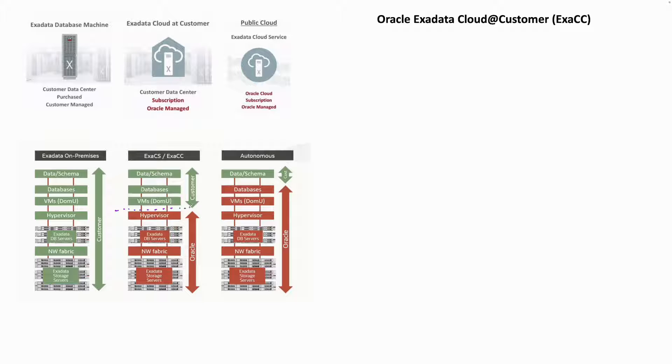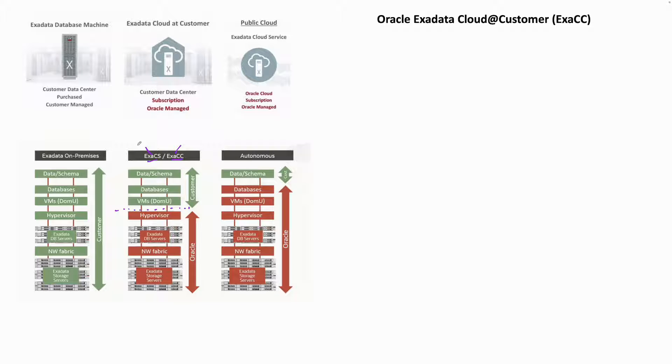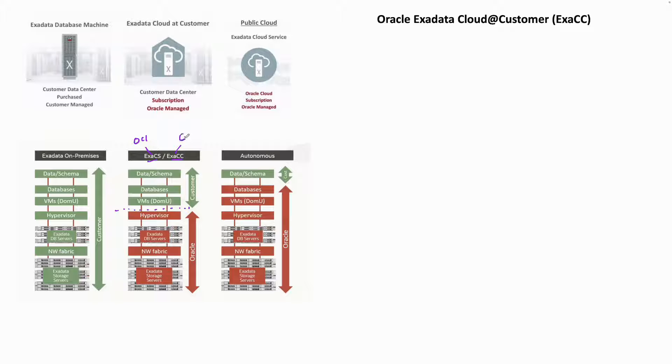Just to understand what ExaCC is: if you see the architecture of ExaCS is the same as ExaCC, the only difference between ExaCS and ExaCC is that ExaCS Exadata is sitting inside OCI, and in ExaCC the Exadata box is sitting inside the customer's data center.